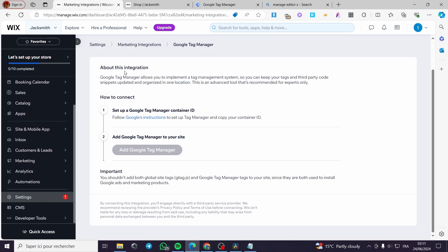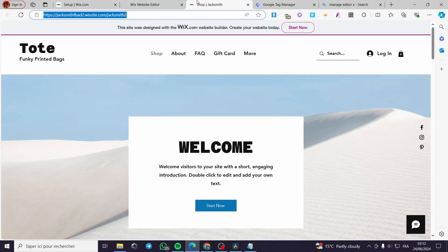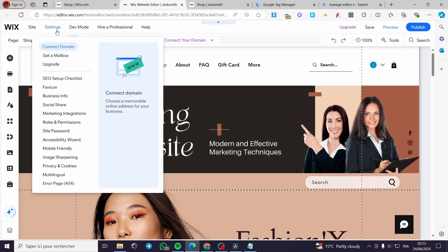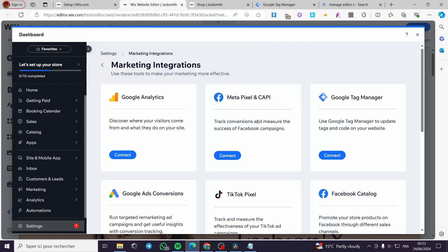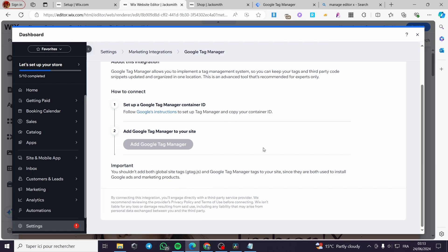If you don't manage to find the Marketing Integrations in the dashboard, all you have to do is go to your website, click on 'Edit Site,' and from the website editor, click on 'Settings' directly from the editor. As you can see, under these sections we have 'Marketing Integrations.' Click on it and it will guide you directly to the Marketing Integrations options in the Wix platform, where you'll find Google Tag Manager.